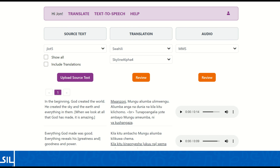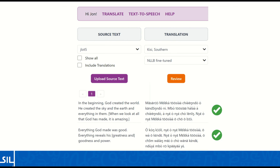Acts 2 is available through a web app user interface and also through an API. We have received positive feedback on translation quality and are looking forward to learning more as we expand into more languages and add more features.